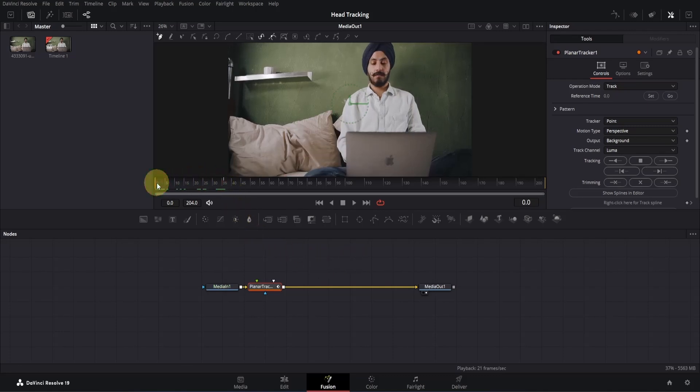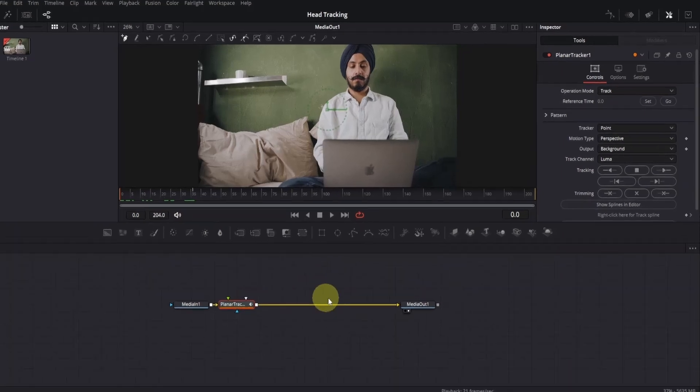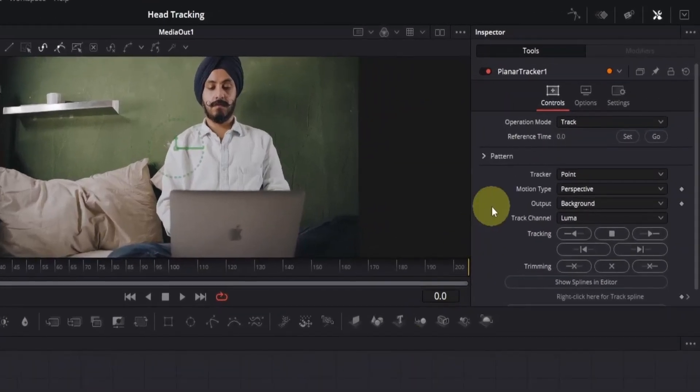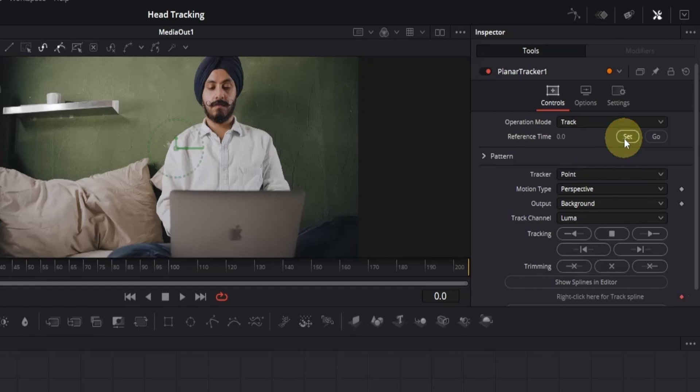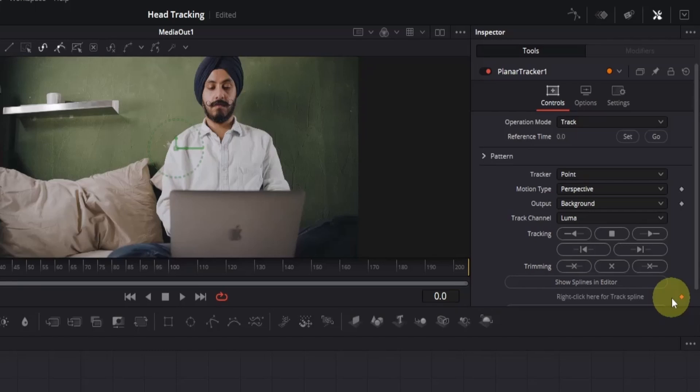For example, I'll start at frame zero. Now go to the Inspector panel and locate the Reference Time option. Click on Set, and that's it. You'll notice a keyframe is created at frame zero, indicating that the tracking will now begin from this frame.